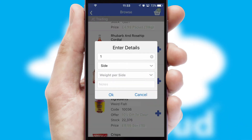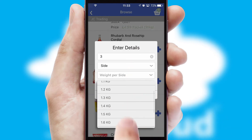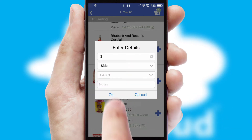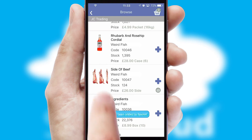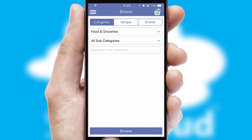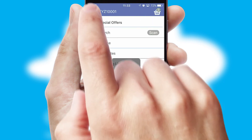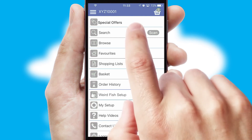SwiftCloud can also deal with multiple product options, including complex configuration rules. You can keep track of how many items you have in the basket with the icon at the top right of the page.